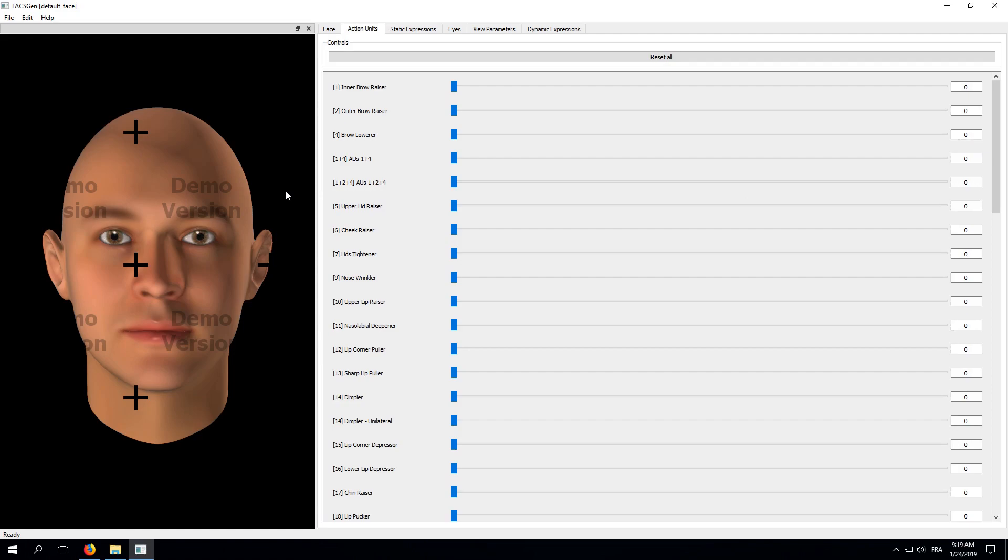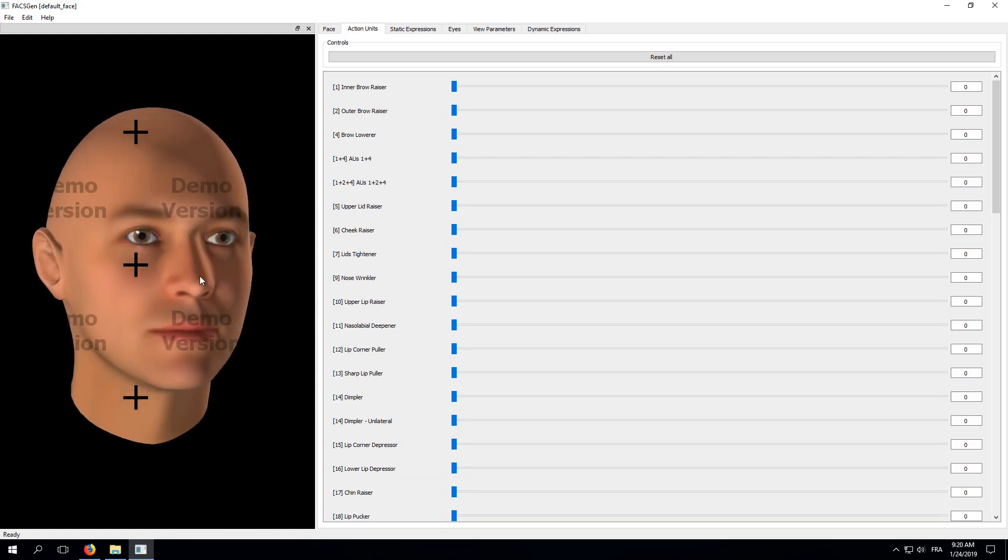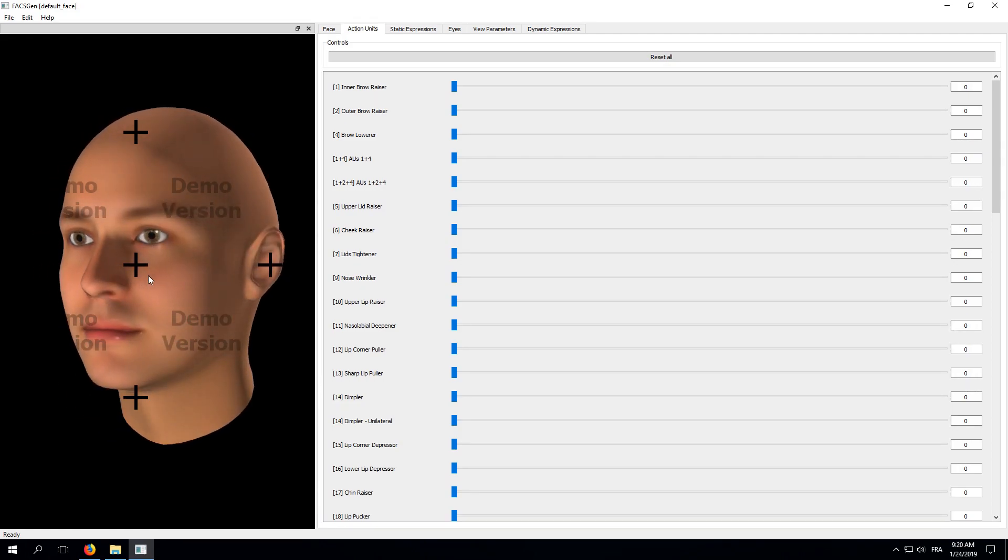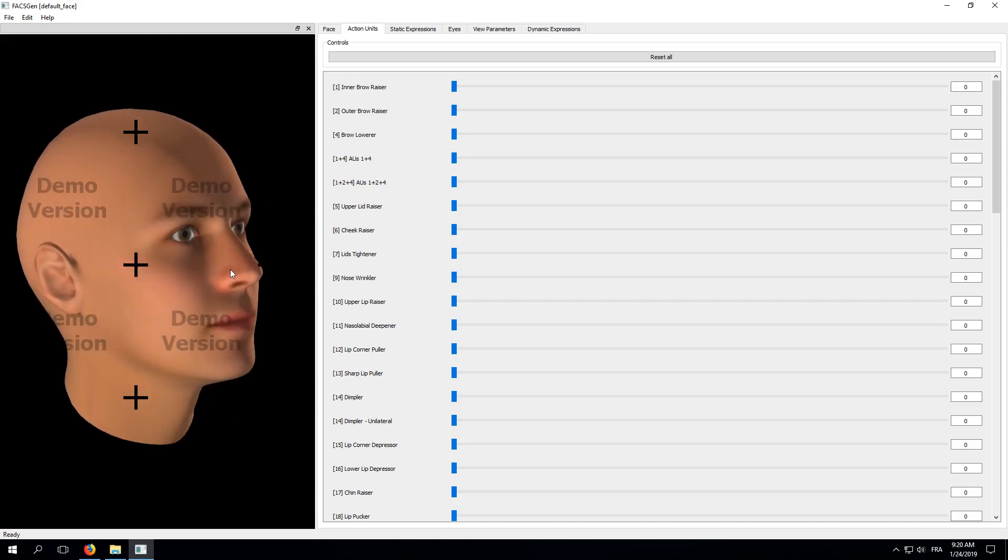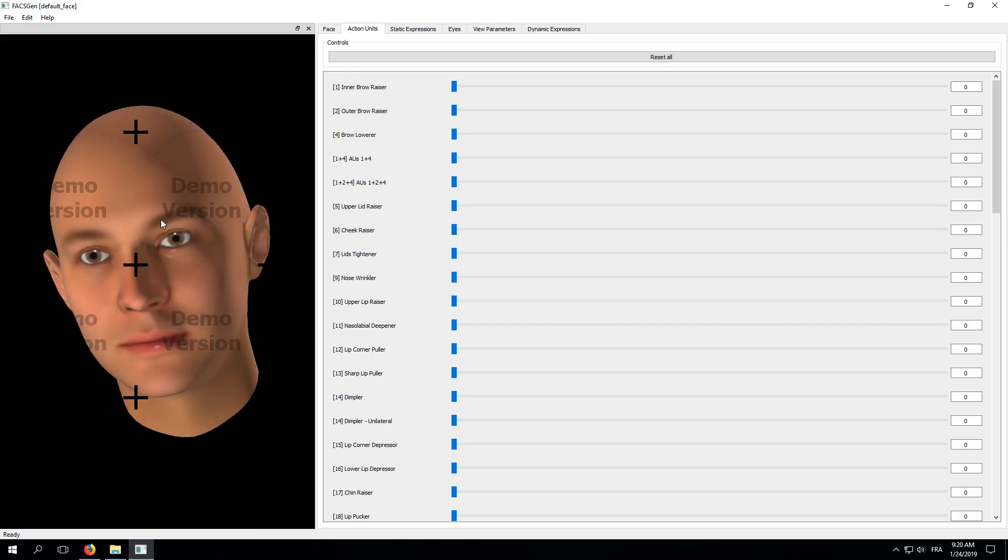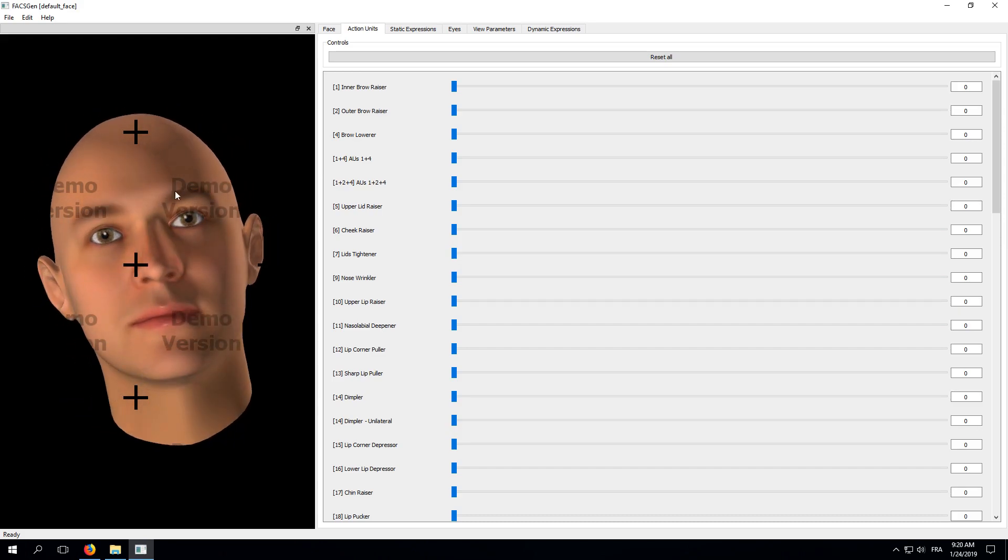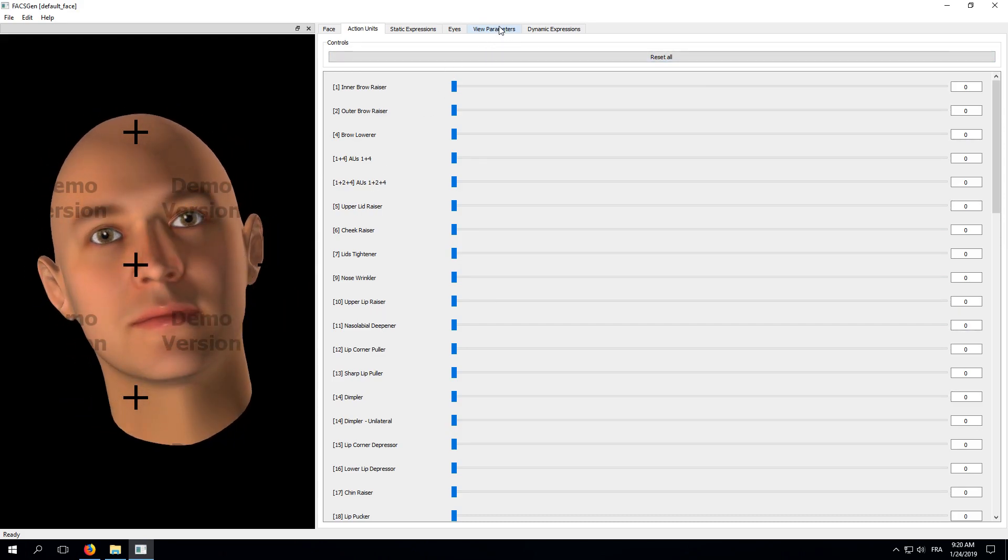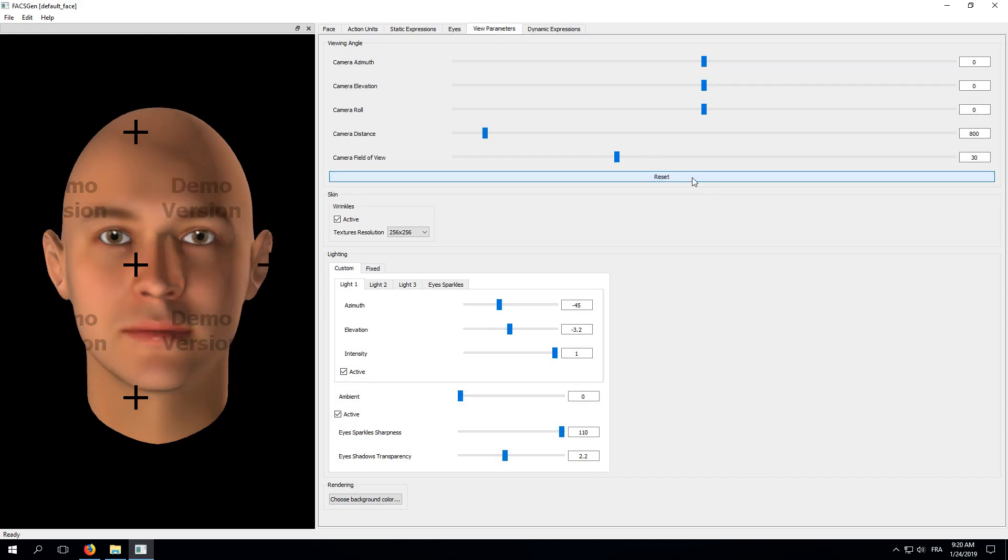So, here's your 3D face. You can move around it by pressing the left mouse button and dragging around. Whenever you want to go back to the default view, you can go to the View Parameters tab and click the Reset button. This is the default face that shows up when you launch the program. It's not very interesting, so let's open a new one.